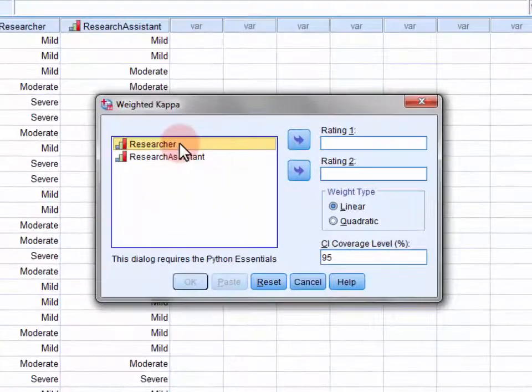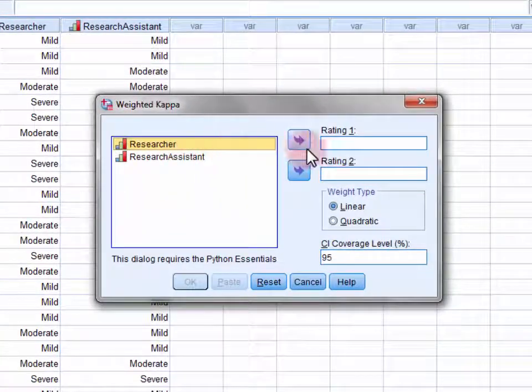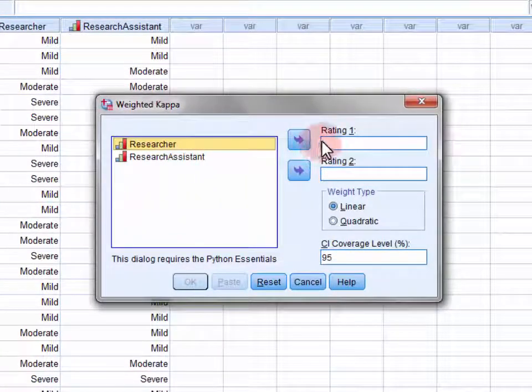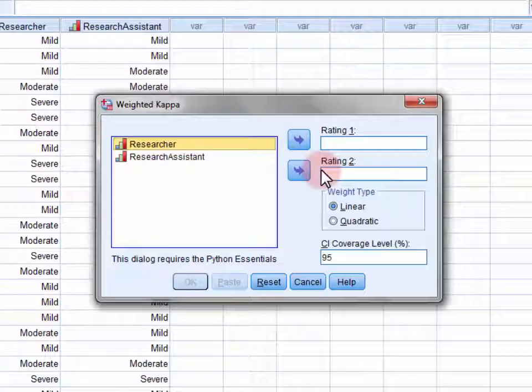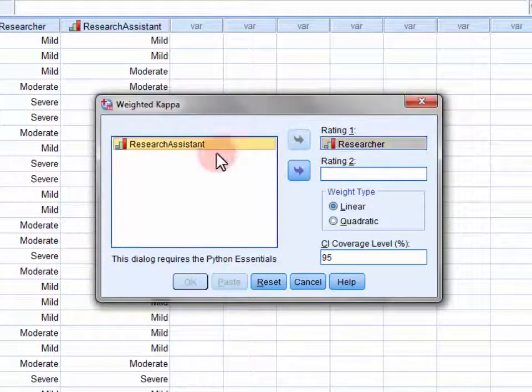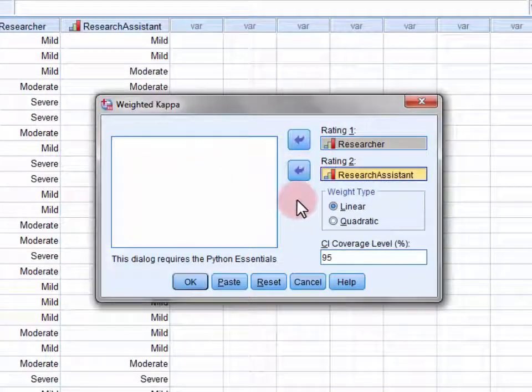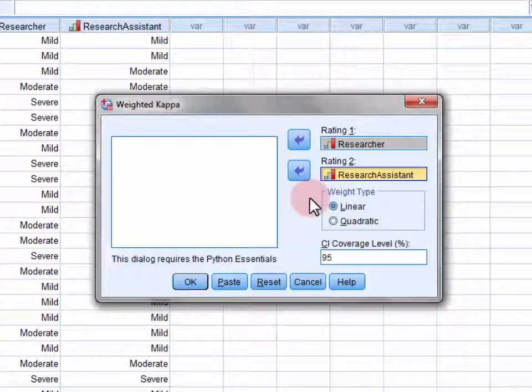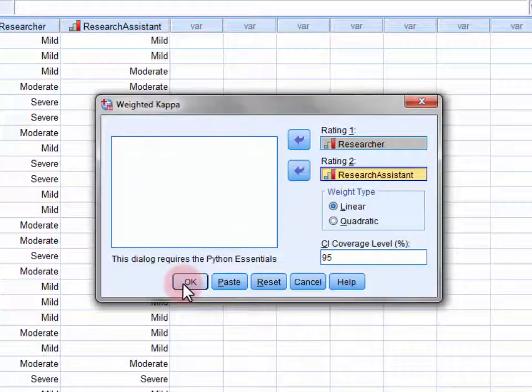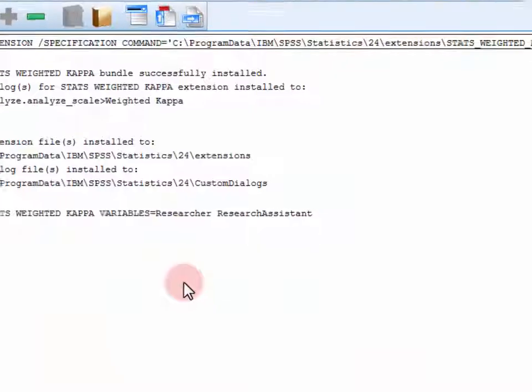So we need to move the two sets of ratings into the rating one and rating two fields. And underneath there's the choice between linear and quadratic weightings, and in most instances linear will be appropriate. So if we click OK.